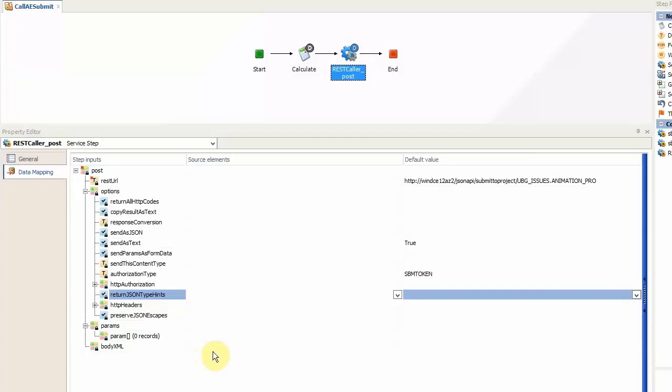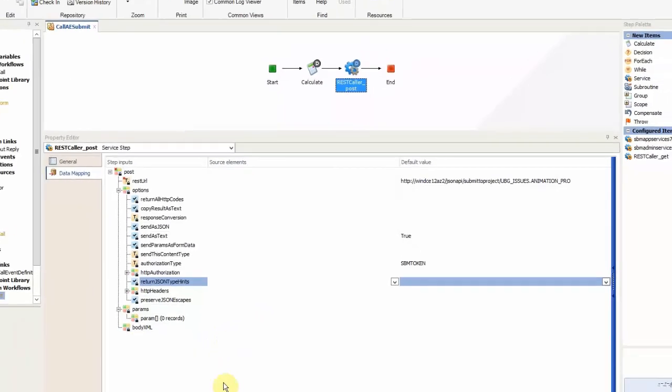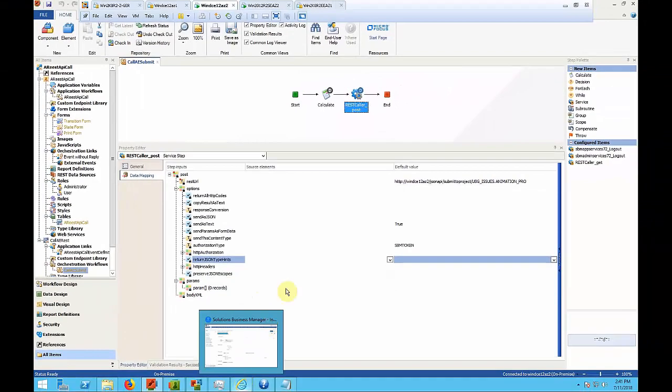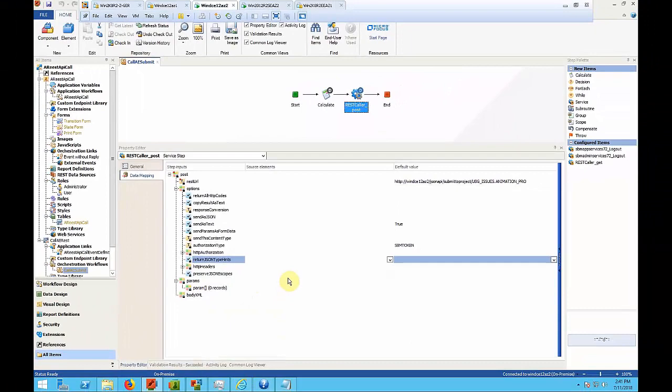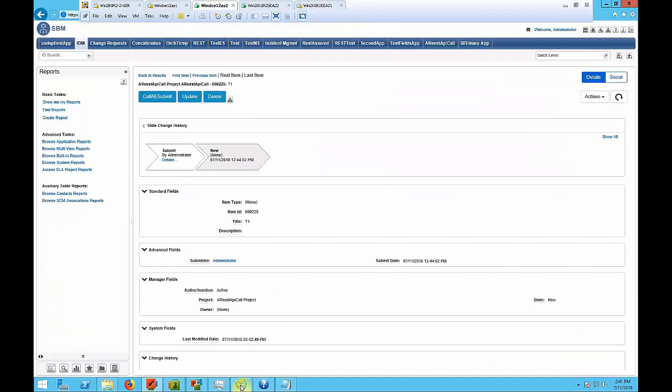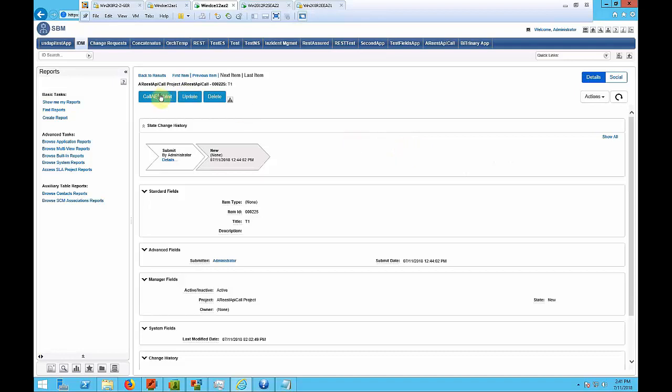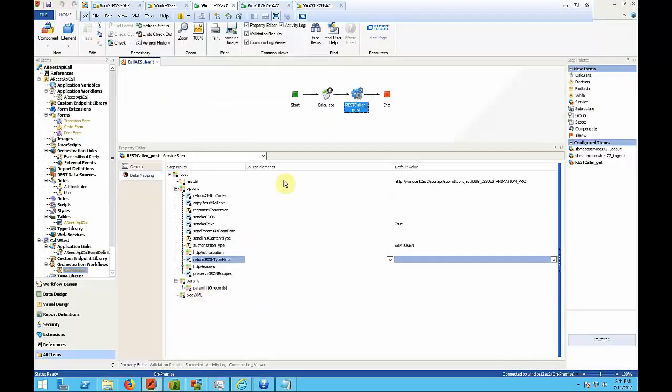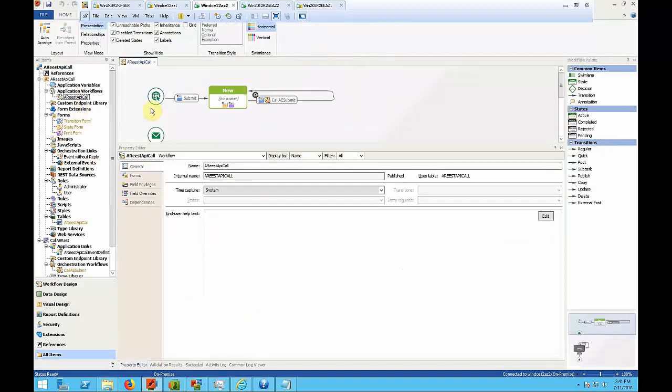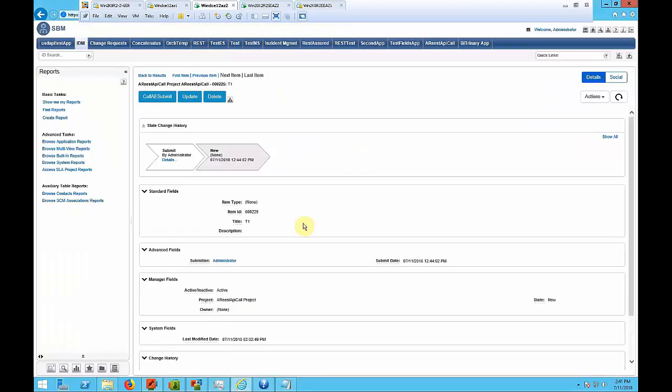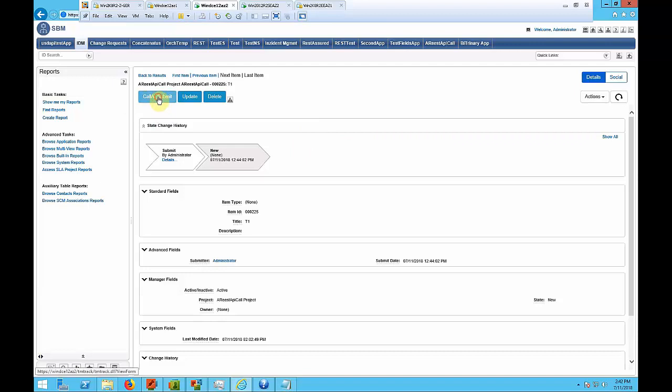Now to demonstrate how this works I will execute this orchestration workflow from an SBM application workflow which represents the workflow which we saw just now. And the orchestration workflow will be executed from the call AE submit transition which is what we saw here. So by executing this transition I will be submitting a new item to a different project and this is how this works.